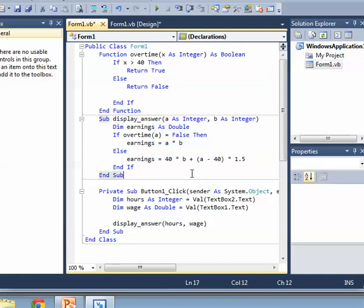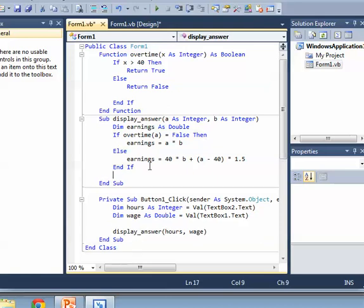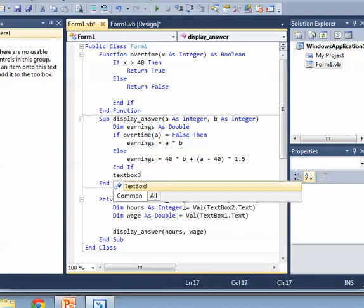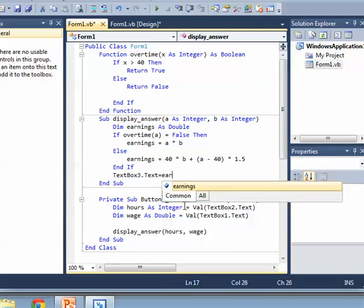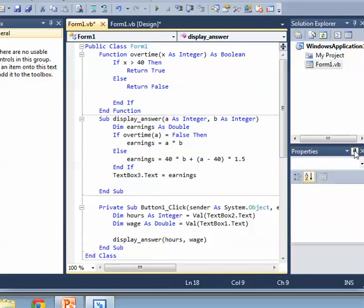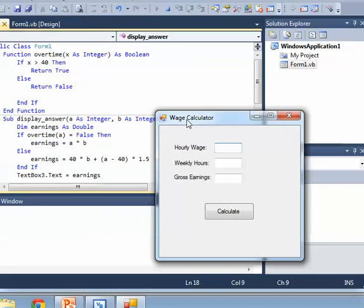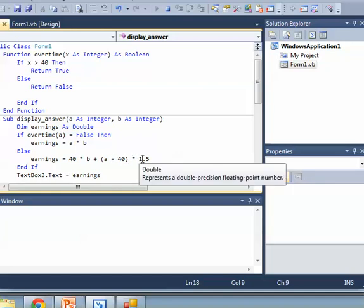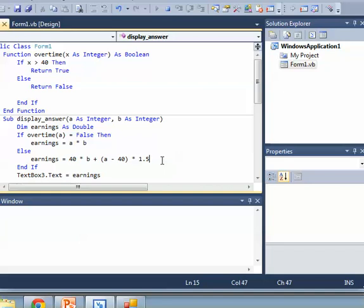Now we have the answer in earnings and we need to display it, so TextBox3.Text = earnings. Let me run it — 10 dollars, 40 hours: calculate gives 400. Now let's try 45 hours — it should be 475. We got a problem though. The issue is we're taking away the hours and then we're saying we're going to pay a dollar and 50, so this is where we need to pay b amount.